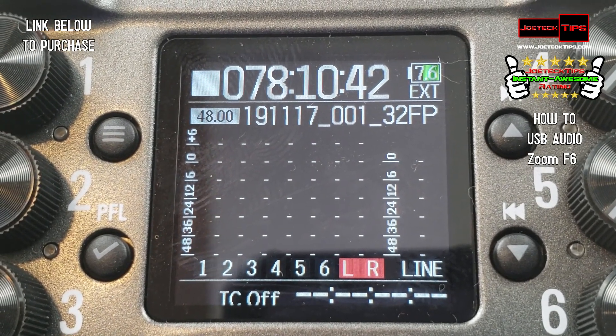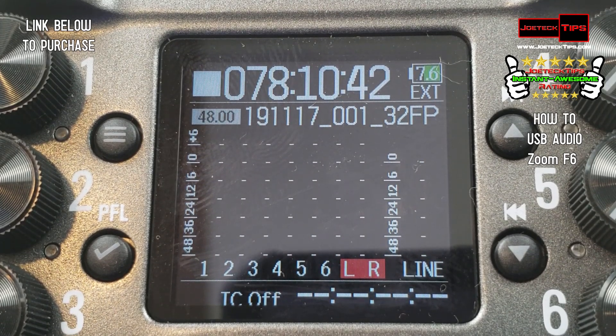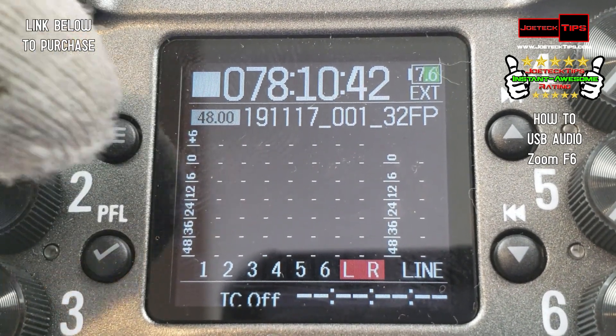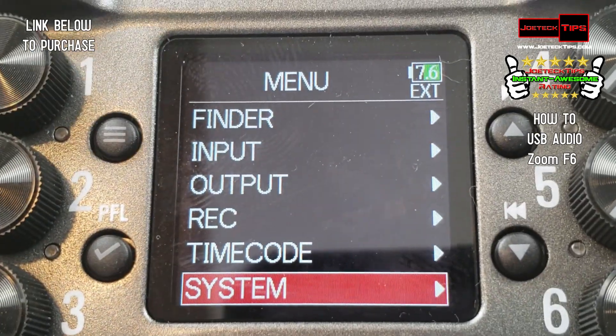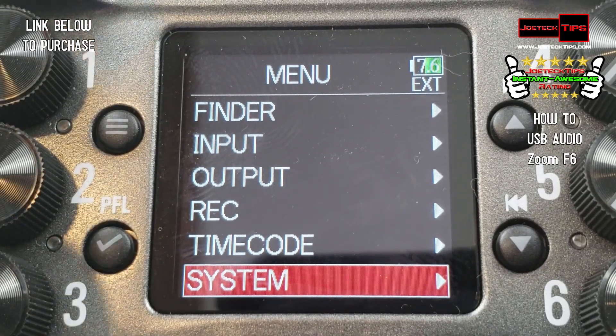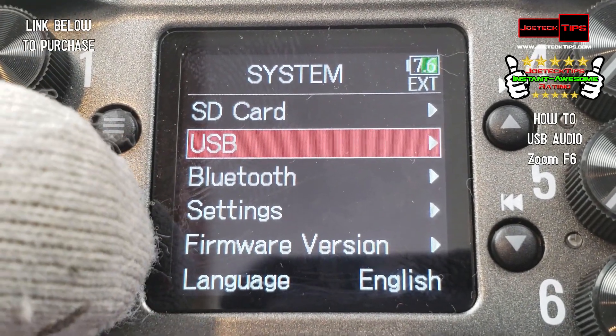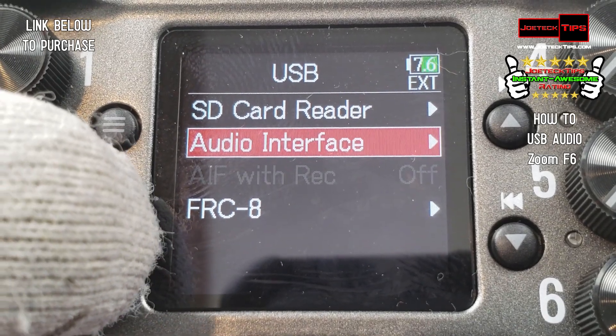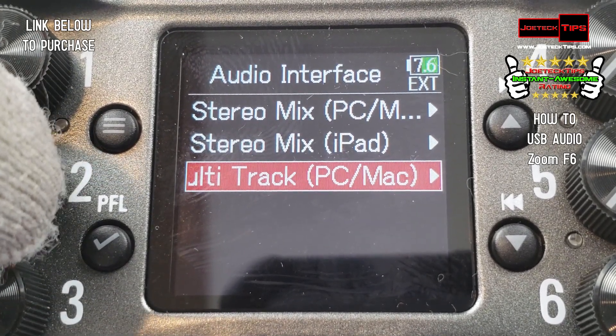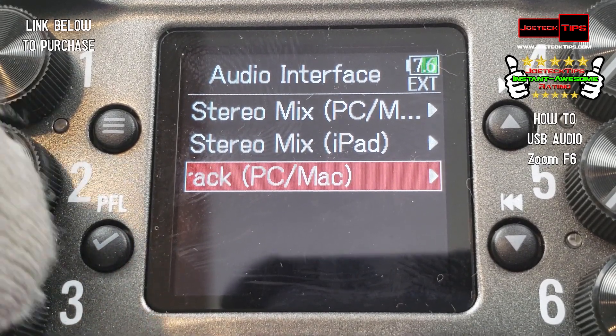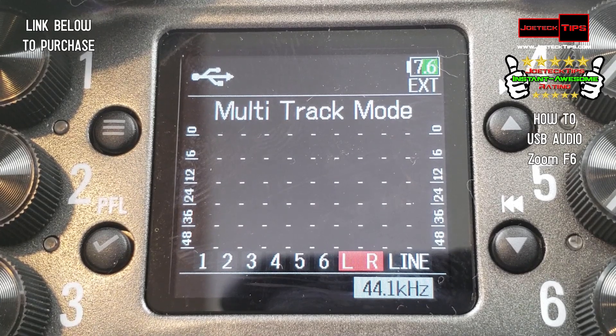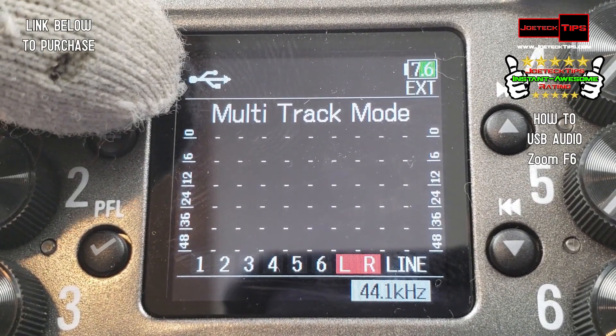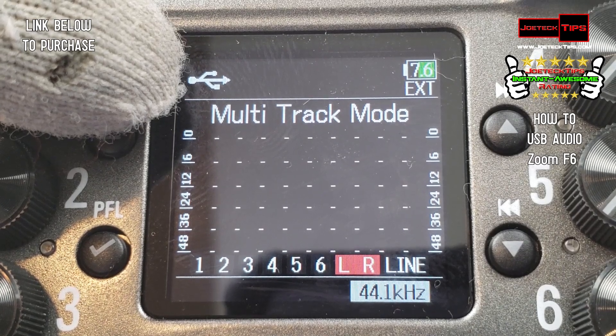Let's go through the motions on how to set this up for the PC. It's really straightforward. Hit the menu button, which is up top. Go to System. Go to USB. Go to Audio Interface. And select Multi-Track PC and Mac. And then it'll go into USB mode. You'll see the USB icon right there. Now let's go to the PC.